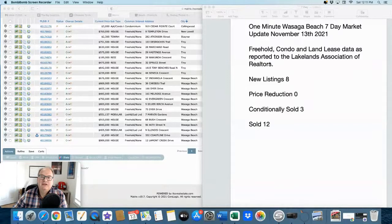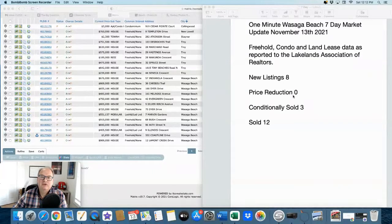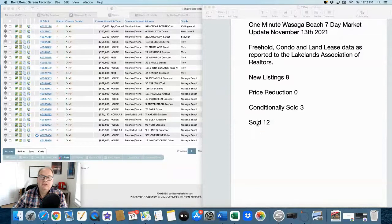New listings, 8. Price reductions, 0. Conditionally sold, 3. And sold listings, 12.